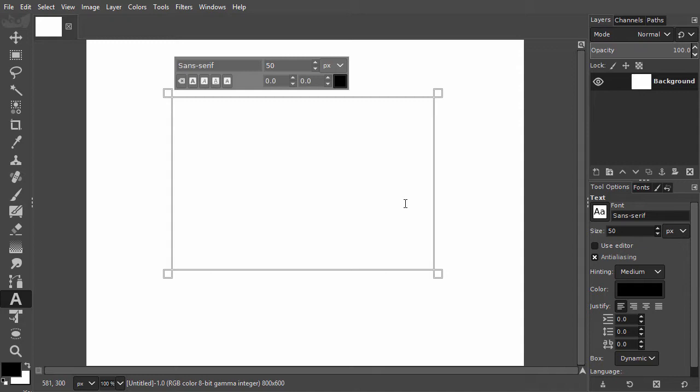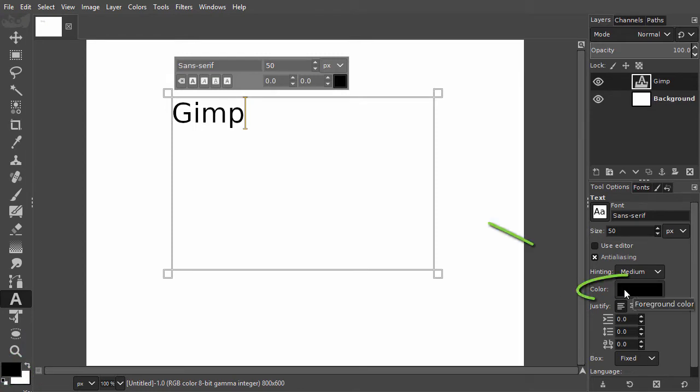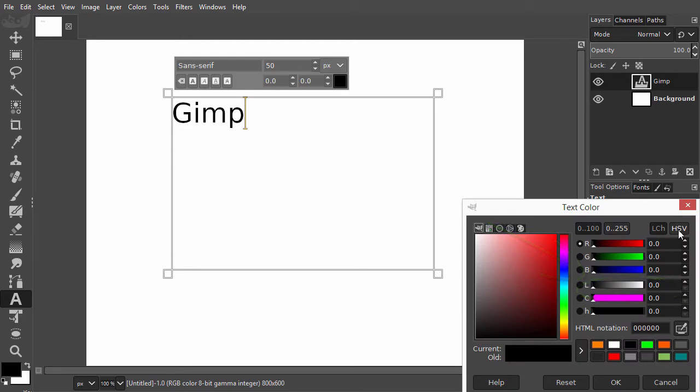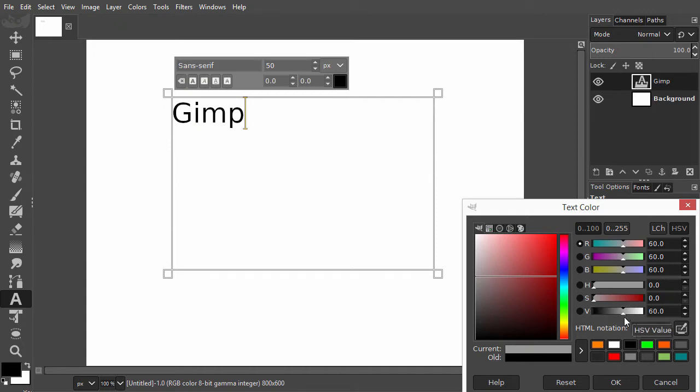I will type GIMP. The default text color will be the foreground color. To change the text color I go to the tool options and click on the colored thumbnail. I will change the text color to a gray by dragging value to about 60 and press enter.